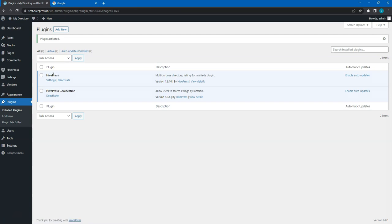Then, you can follow the same steps for other extensions you want to install. In this video, I'll skip the installation of other extensions, since it's the same.